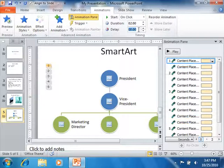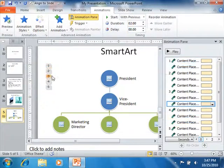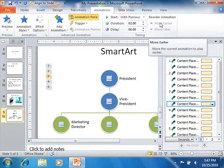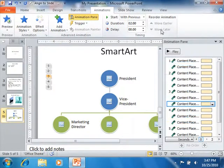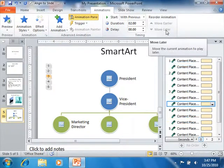If you would like to change the order in which the animated effects occur, you can select the effect that is in the incorrect order, and then click the Move Earlier and Move Later arrow buttons in the Timing group to reorder the slide animations.